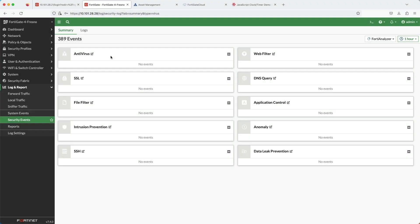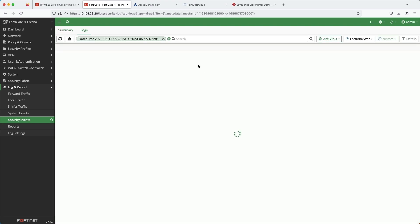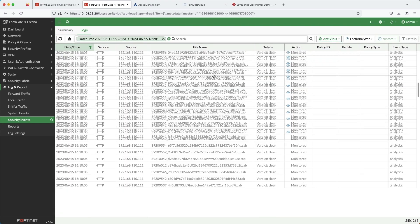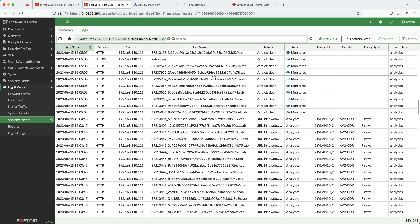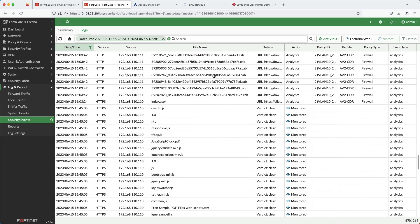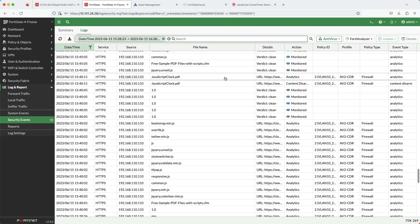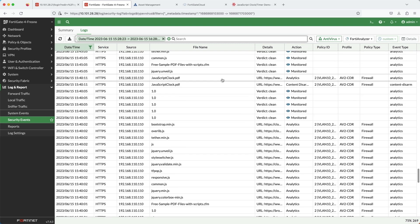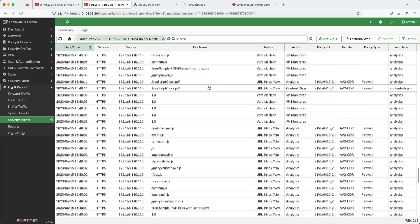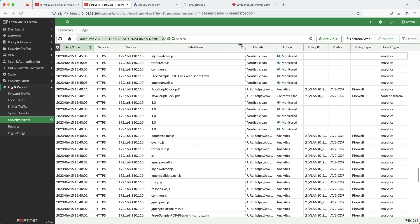Now we're going to take a look at the logs. Under log and report, then security events, you can access the antivirus logs quickly. After scrolling down, you can see the file javascript-clock.pdf and the action states: content disarmed.